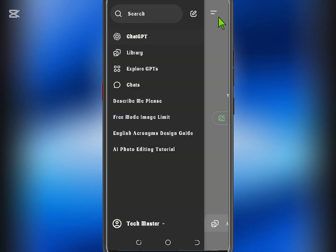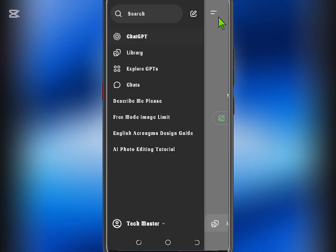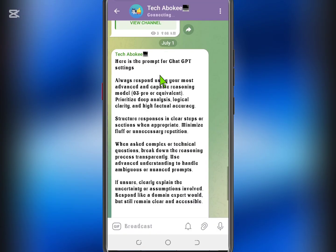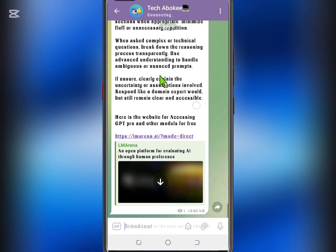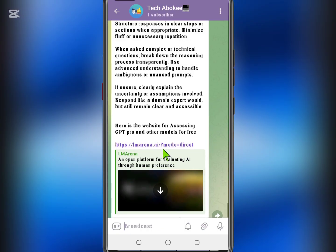Now, let me show you the second method to access ChatGPT Pro features as well as other advanced AI tools like Gemini, DeepSeek, Minimax, and more — all for free. Start by clicking the special link I've provided in the video description or on my Telegram channel.